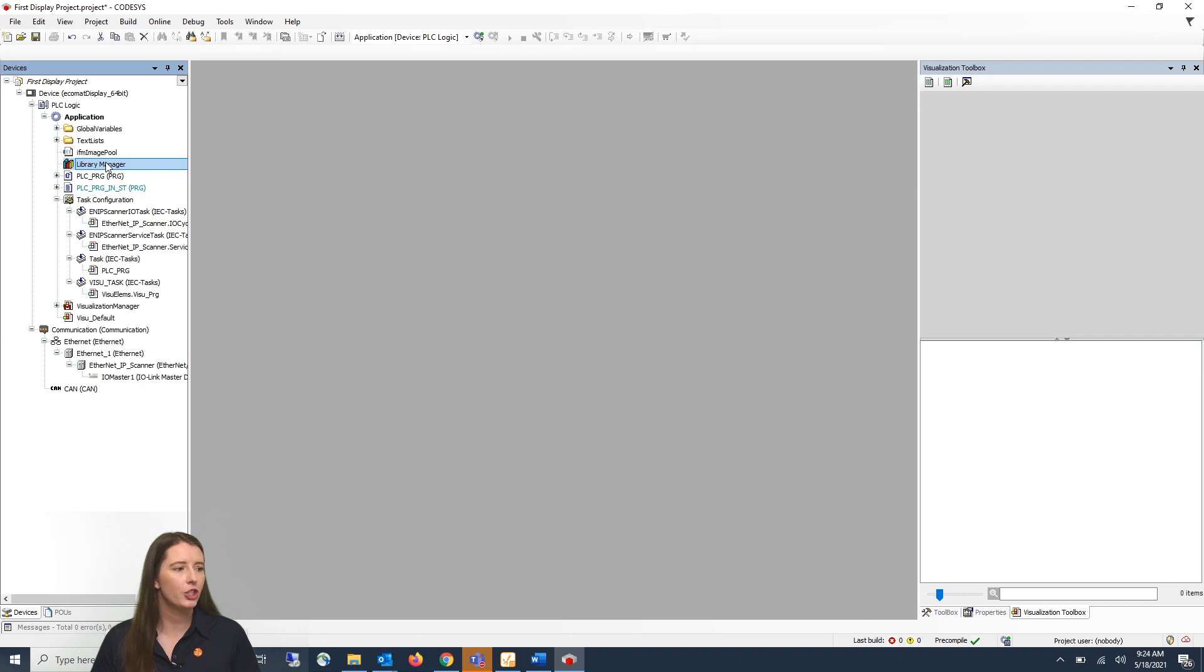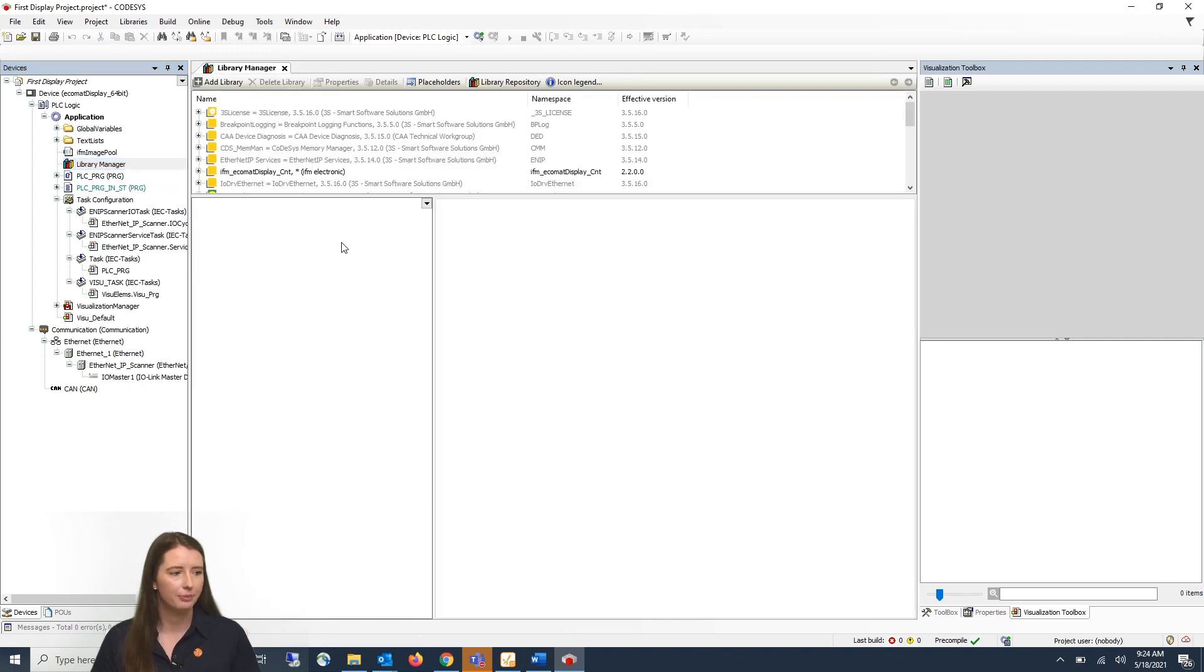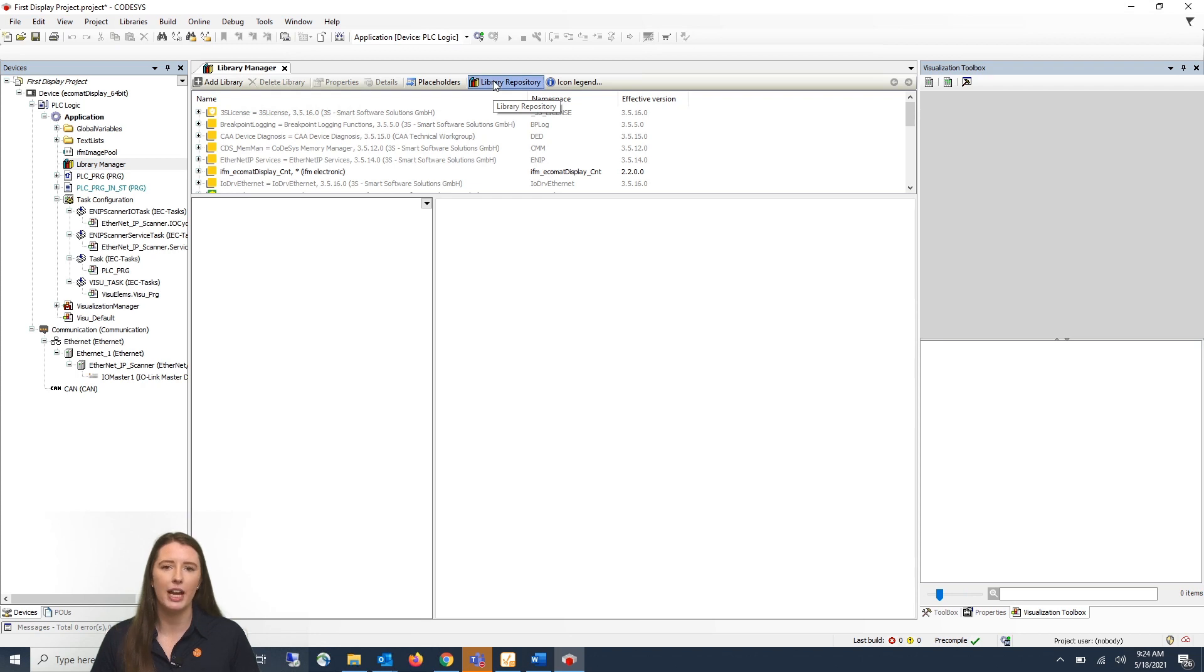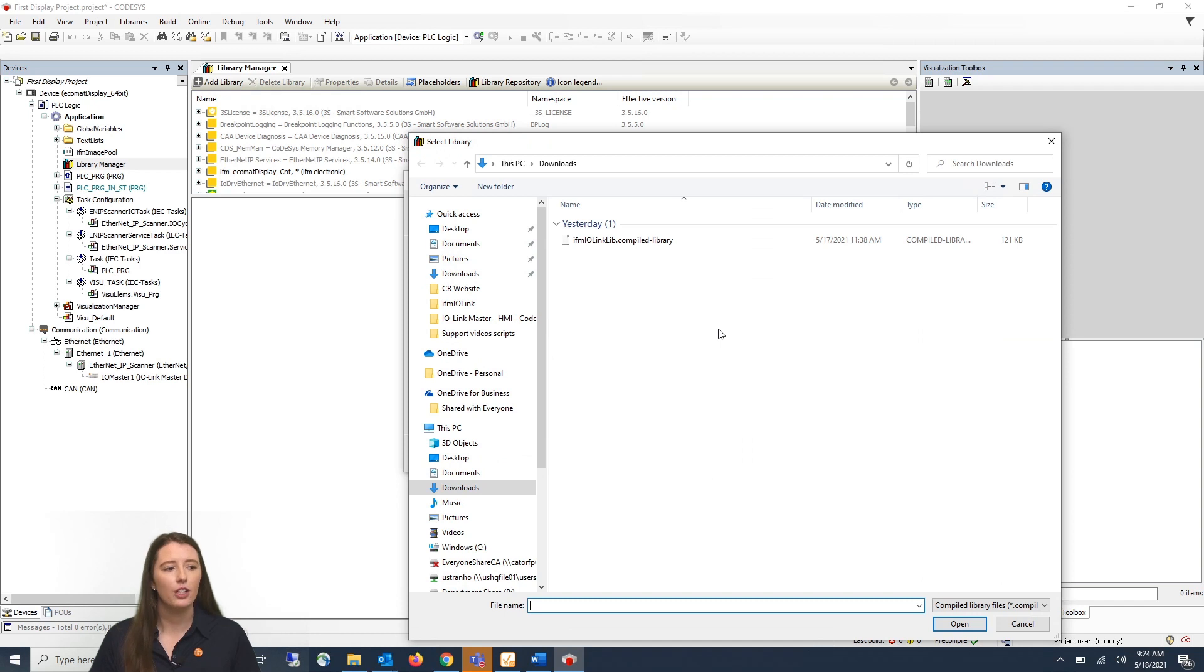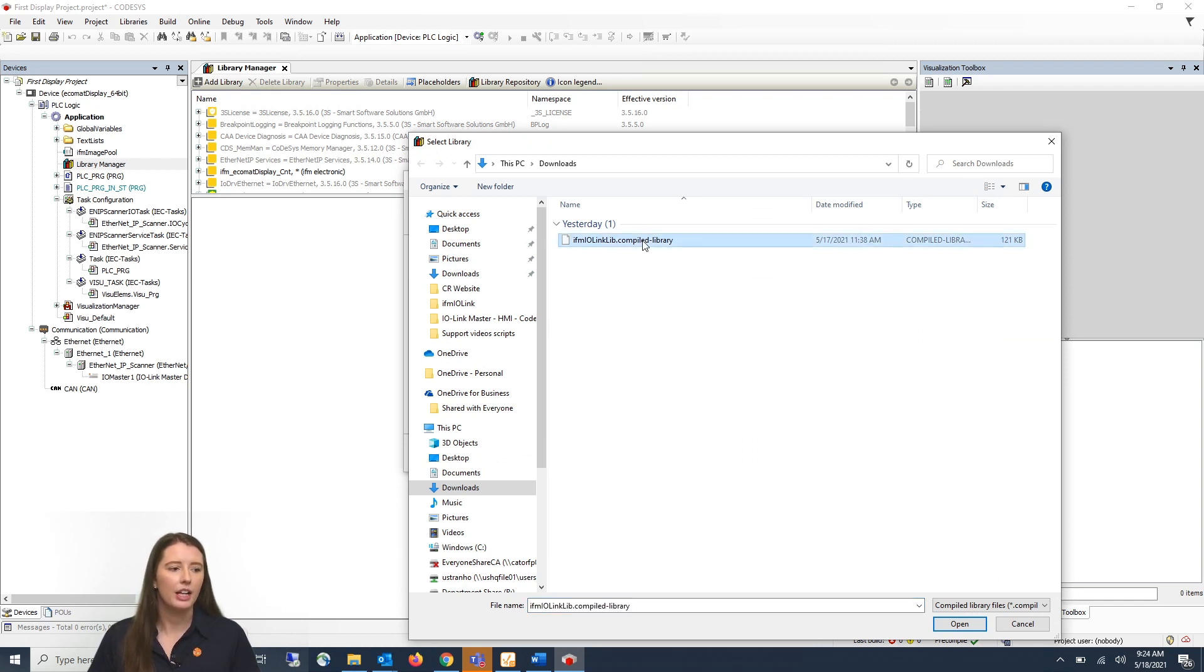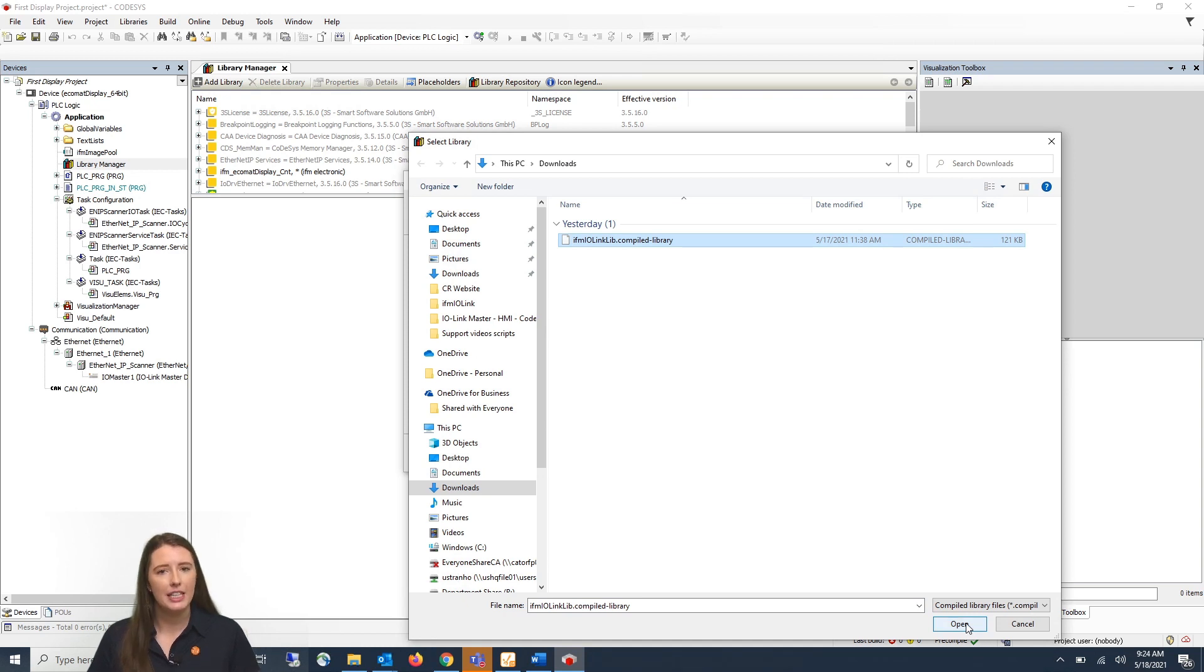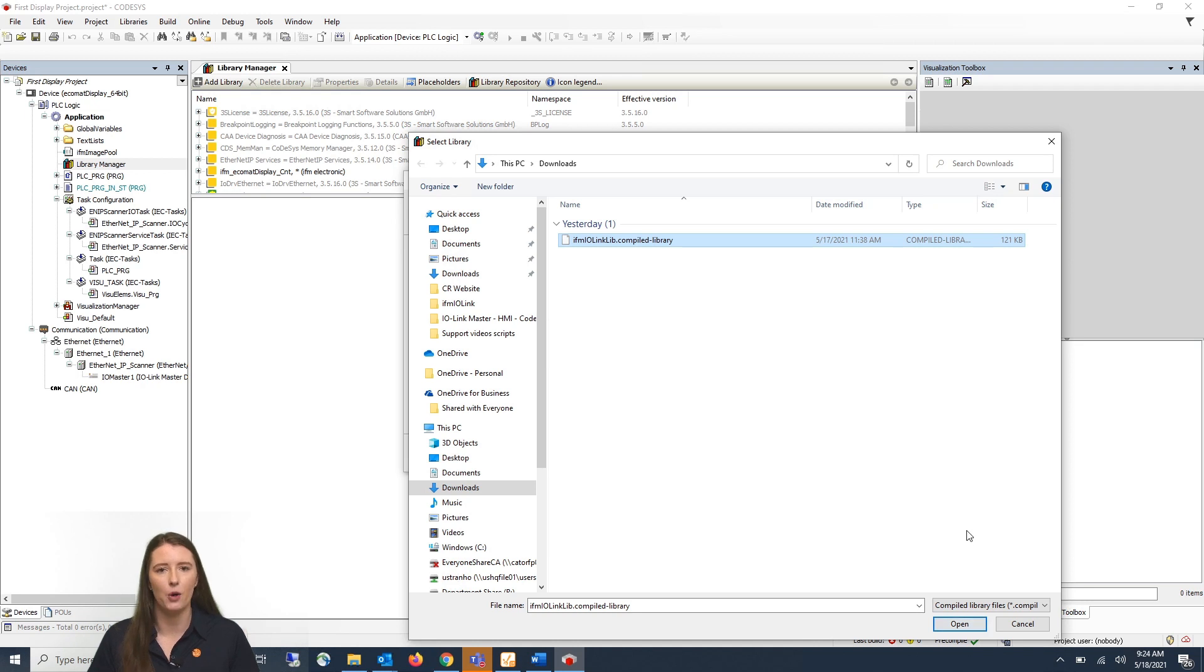First you will go to where it says library manager and double click. You will then go to where it says library repository and click on that to open that window. You will then click install and go to where you have your IFM IO-Link library downloaded. You will then click on this and hit open. For reference in this video I already have the IFM library downloaded so I will not be clicking open.